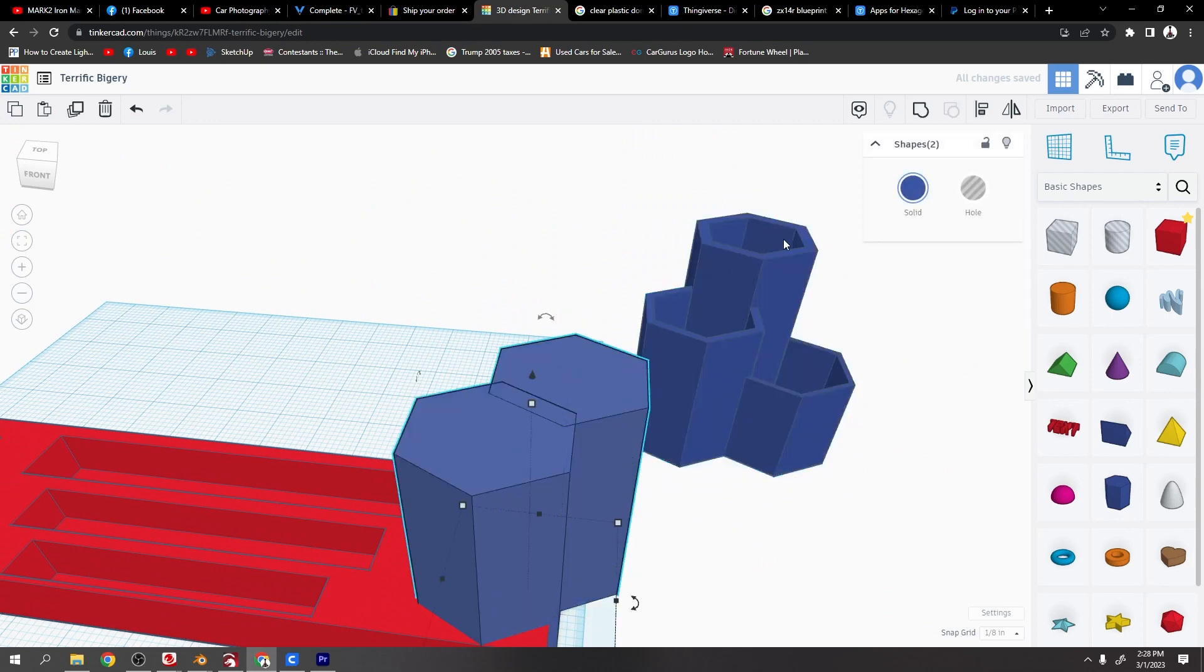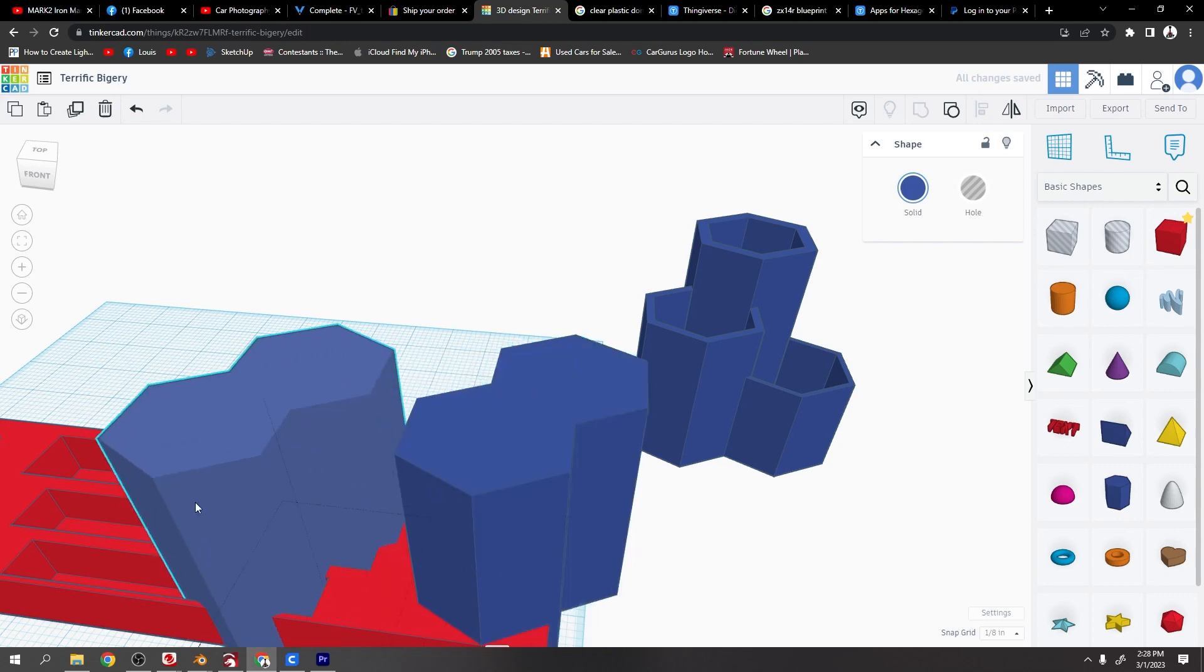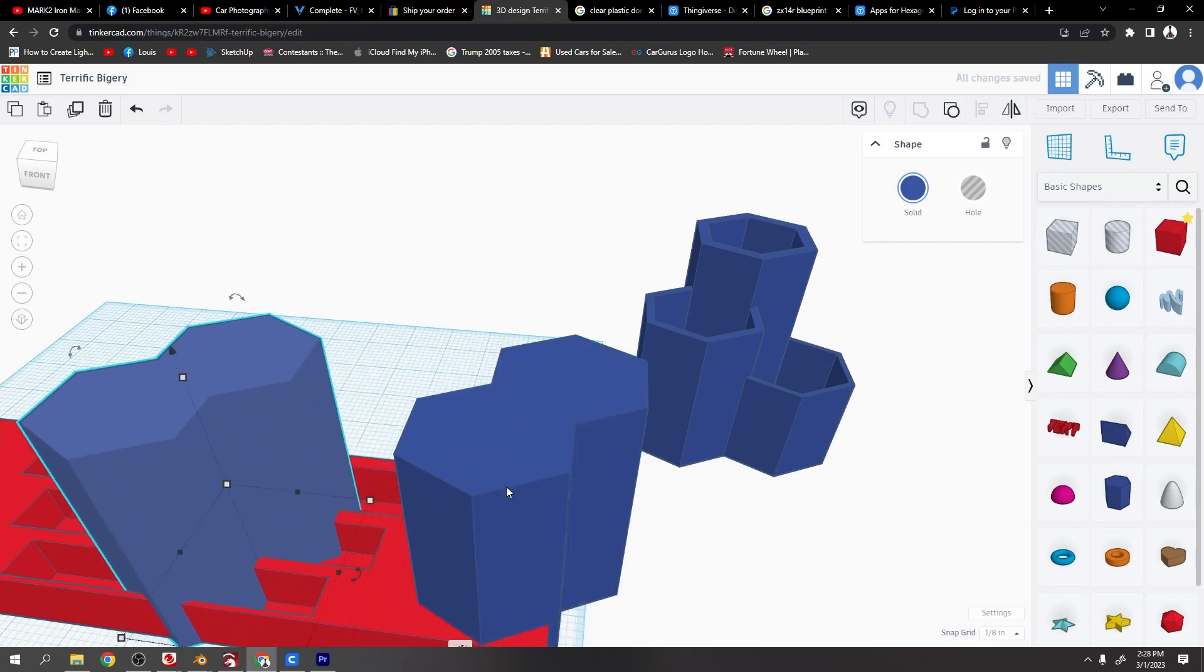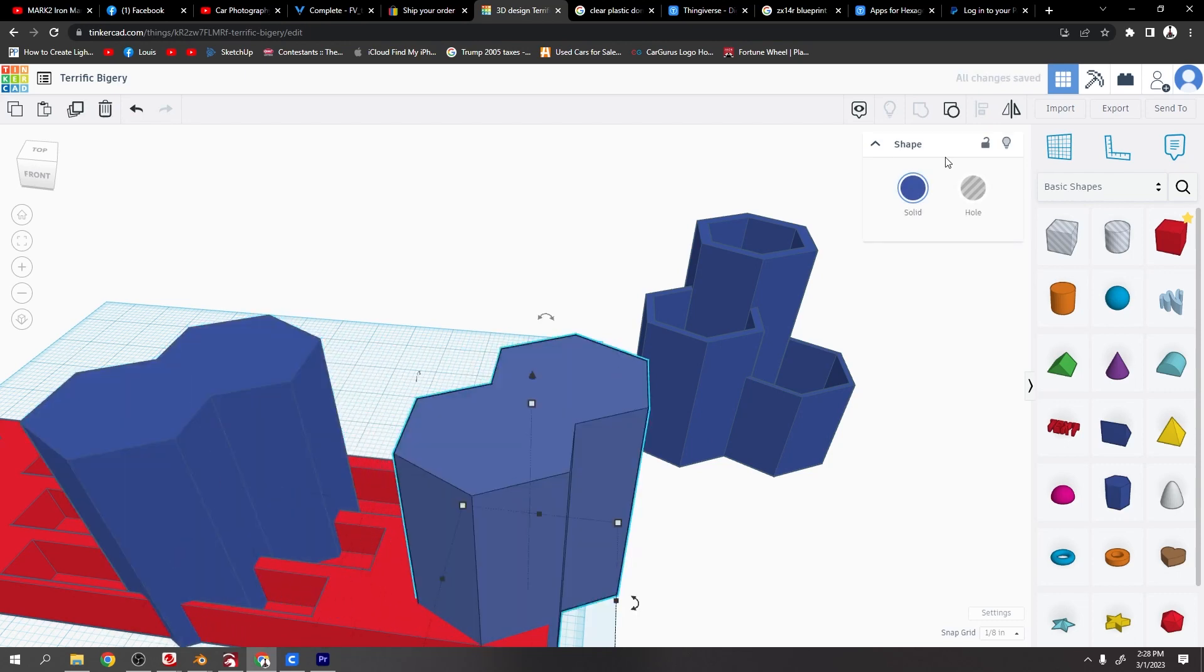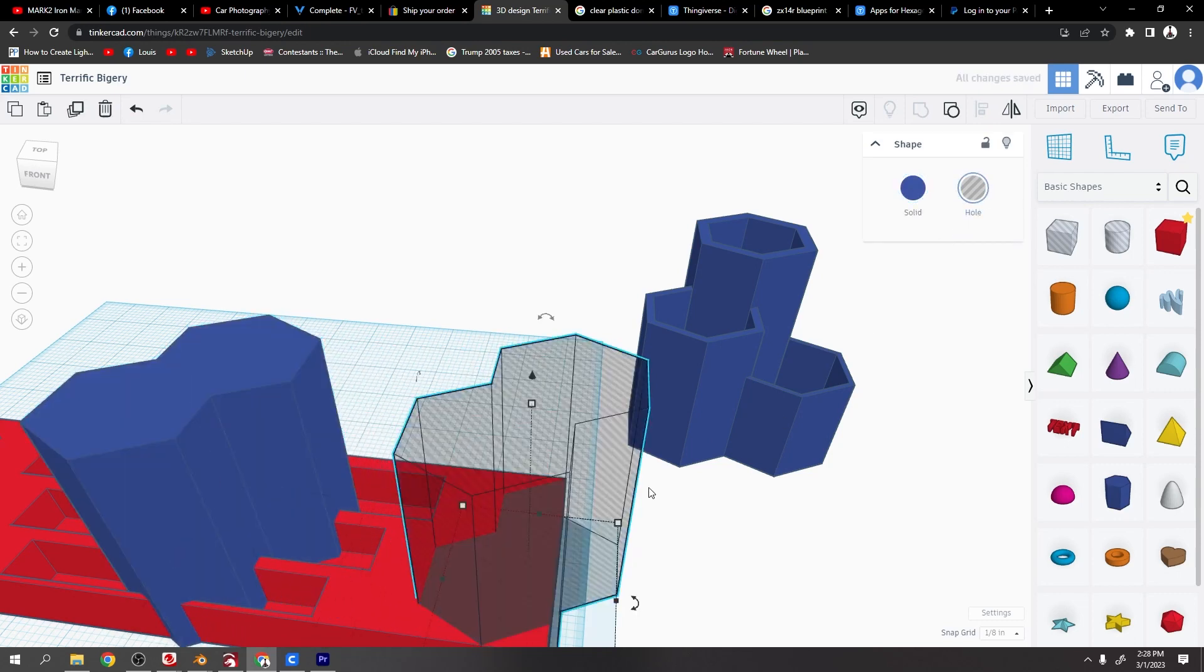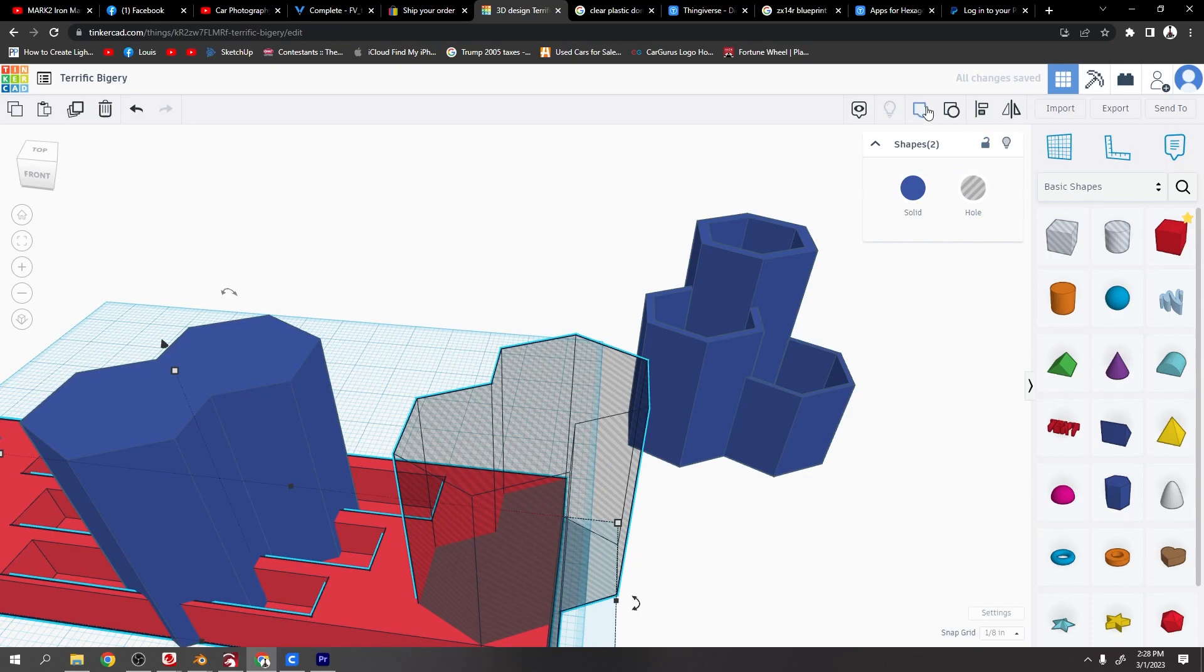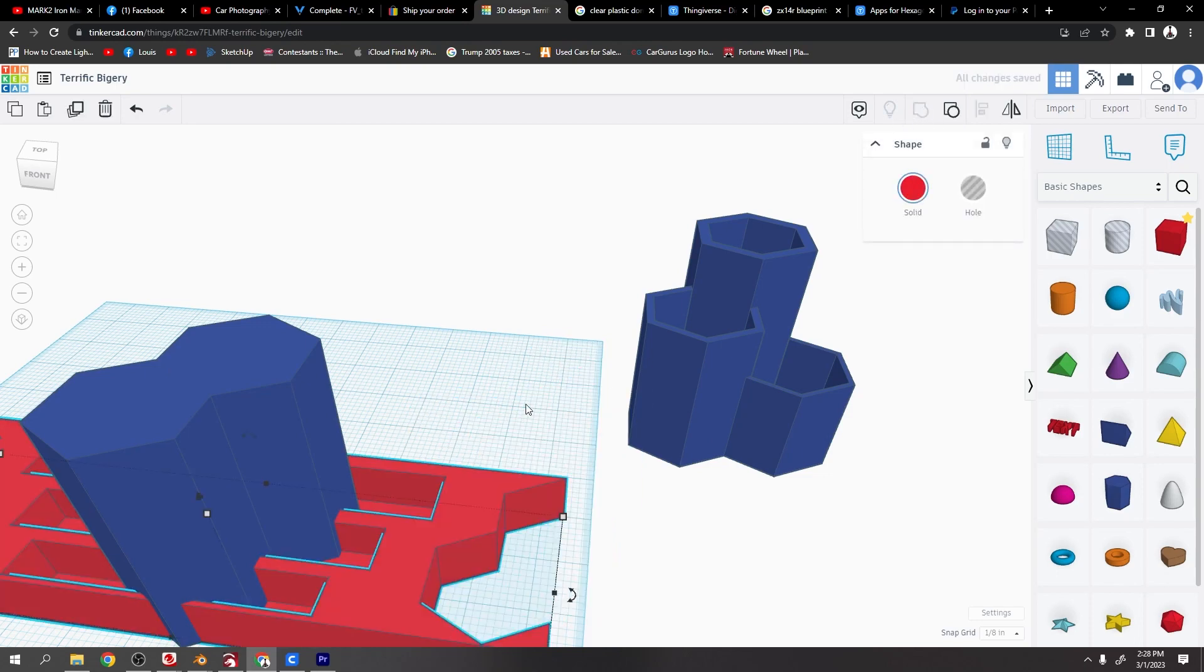Group these two together and then duplicate them so I've got them for the other end. Turn into a hole, select them both and cut it out.